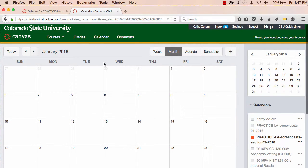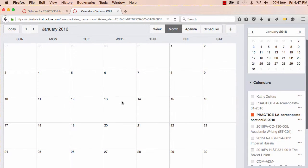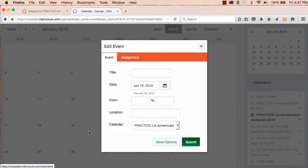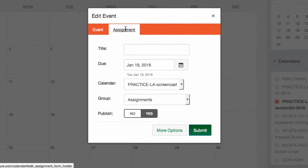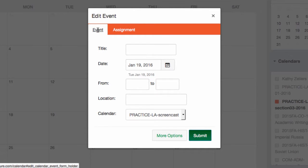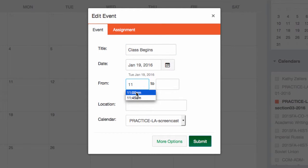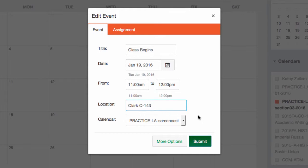Now that that's done, I'll start by adding an event to this course. I'll go to the beginning of the term and to the first day of class. When I click on the first day of the term, I get a pop-up box that gives me a choice to add an event or an assignment. I want to make the first day of class an event. I'll add that my class begins at 11 a.m. and goes until noon. And then I also add a location. My class meets in the Clark building, C143. And I'll double-check that I'm adding all of this to the correct calendar.